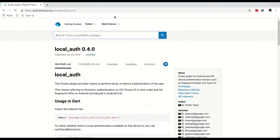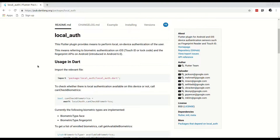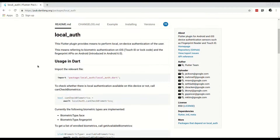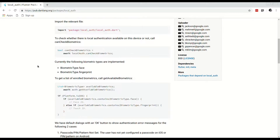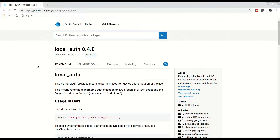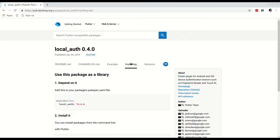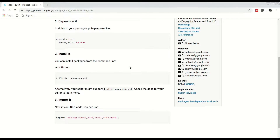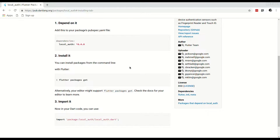Welcome everyone. In this video we will be taking a look at the local authentication package available on pub. This package is maintained by the Flutter team. What this package does is it provides an easy way for you to make use of device biometrics to implement local authentication — for example, using fingerprint or face ID to authenticate and access the application.